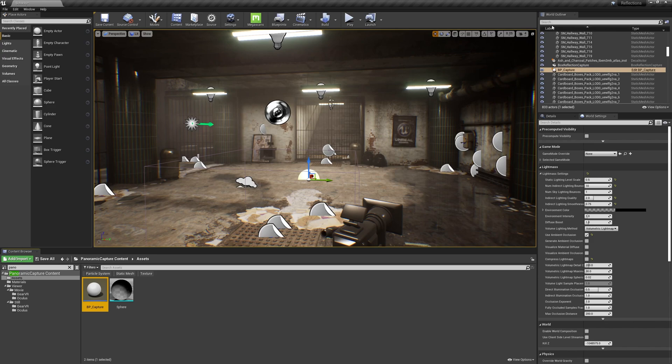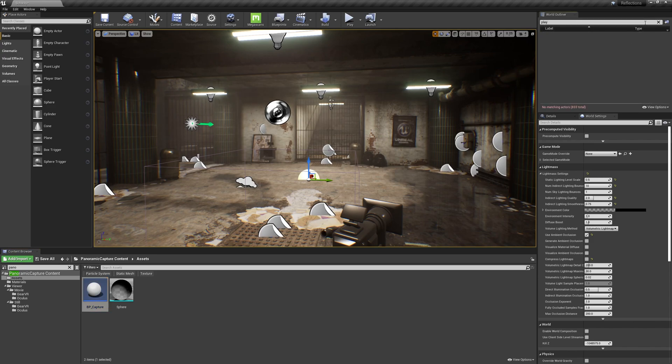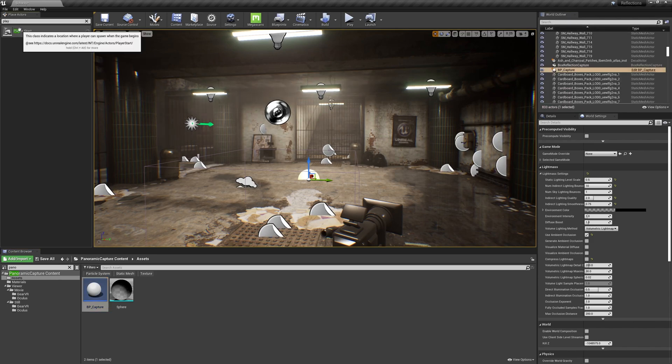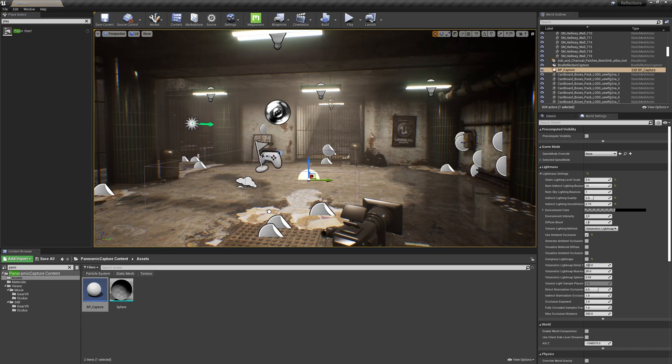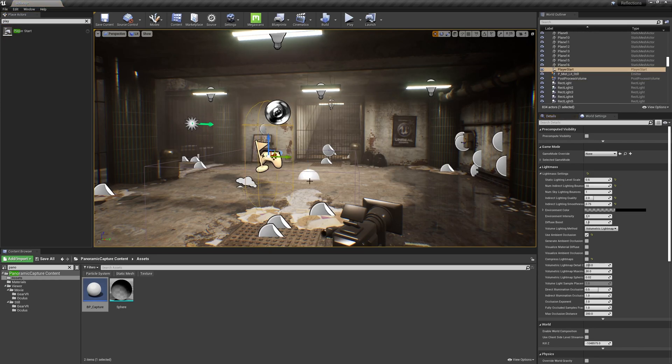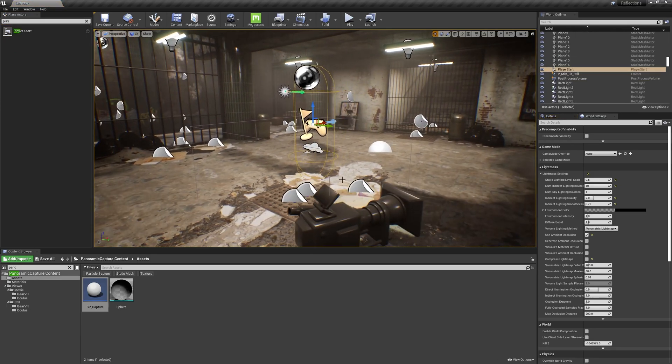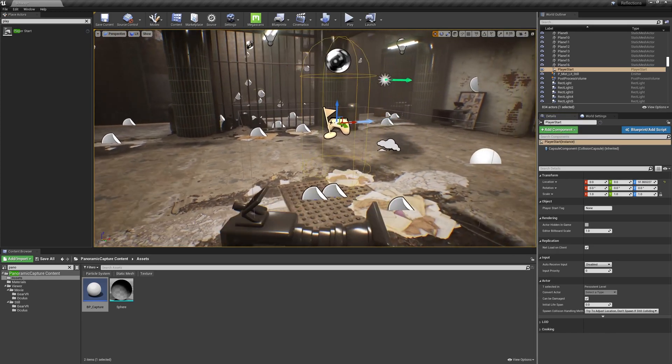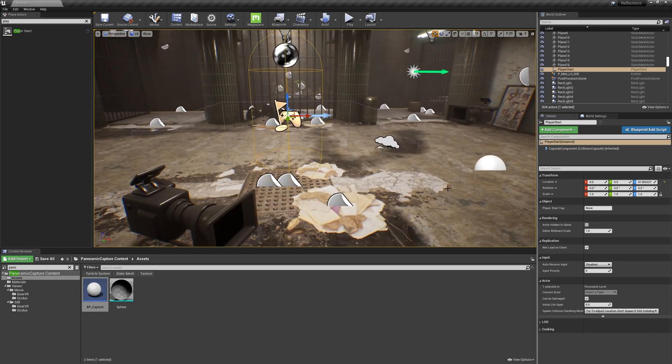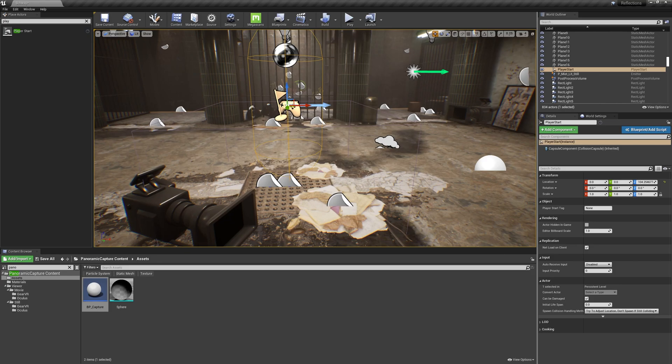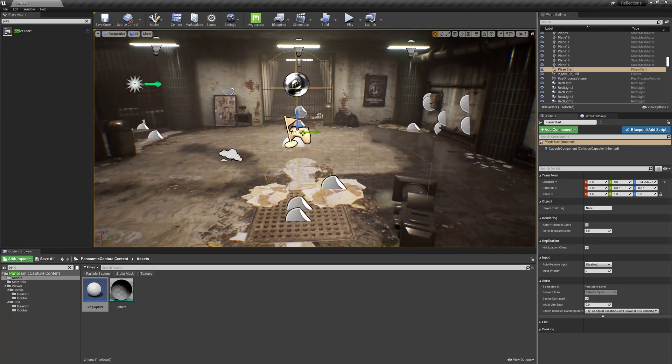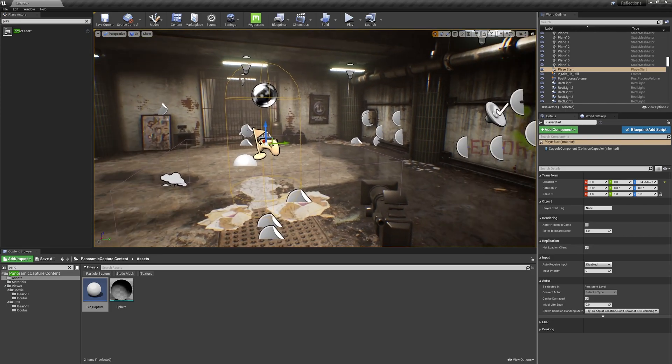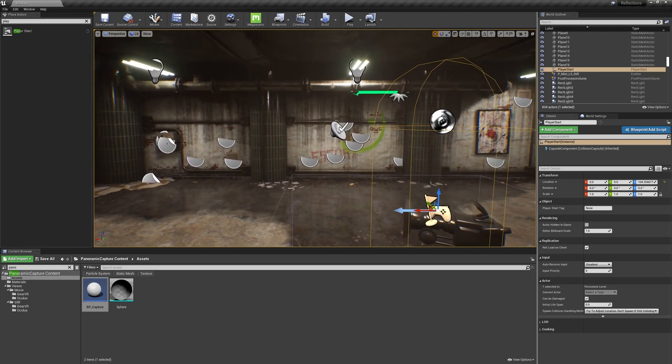So with the BP Capture tool in my scene, I next need to select my Player Start. I don't have a Player Start, so I'll simply drag one out, type in Player, and I'll drag a Player Start into my scene. I'm going to place the Player Start where I want my capture to be taken from. So I'll just reset its location. I've built my scene so the center's here. Make sure this isn't intersecting with the ground.